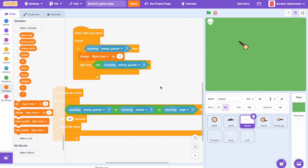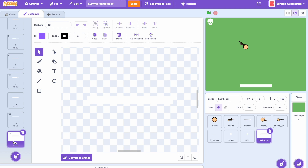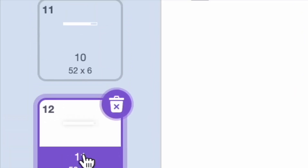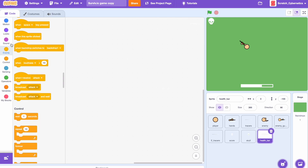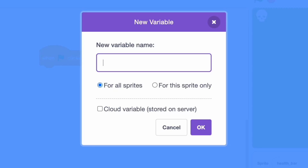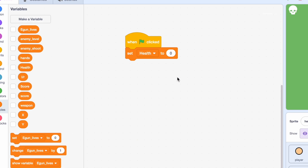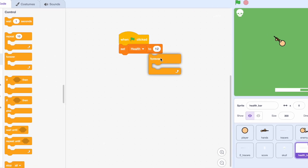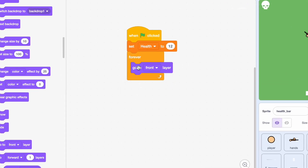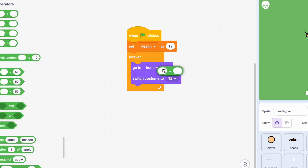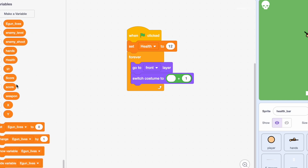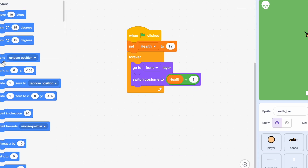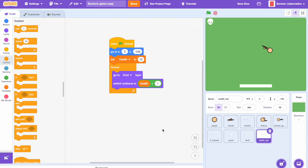Now let's add the player health bar. I made a white outline and a filled-in white bar, then slowly made the bar shorter to look like the player is losing health. Drag in a when clicked, make a new variable called health for all sprites, and set health to 12 — my health bar has 12 frames. Add a forever loop, go to front layer, switch costume to health plus 1, and a go-to XY position block.